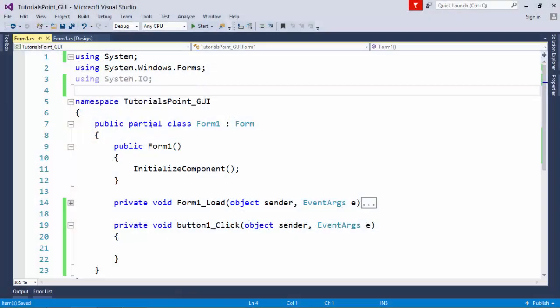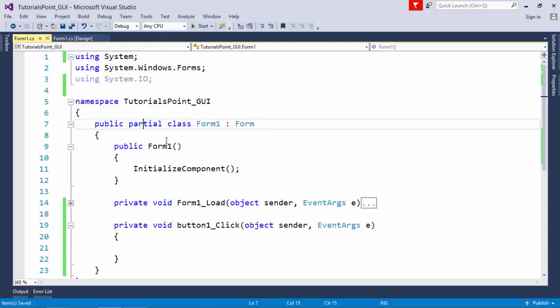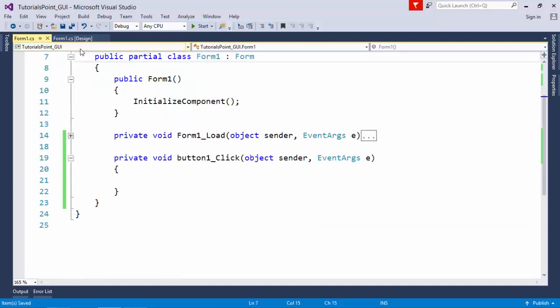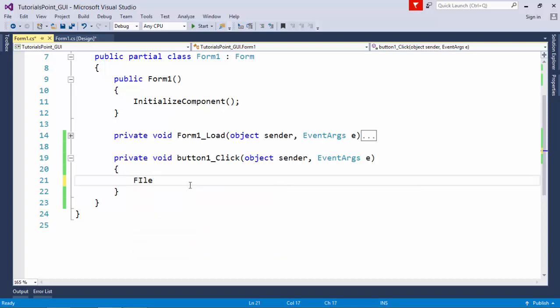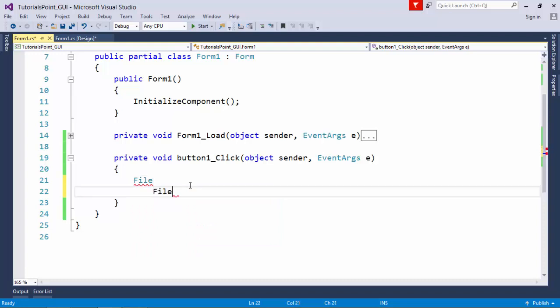Before getting started with the file handling concept, I have already included the System.IO namespace, which provides classes for writing, reading data, creating files or directories, and working with drives. In the System.IO namespace for file operations, there are a couple of classes — one is File and the other is FileInfo.